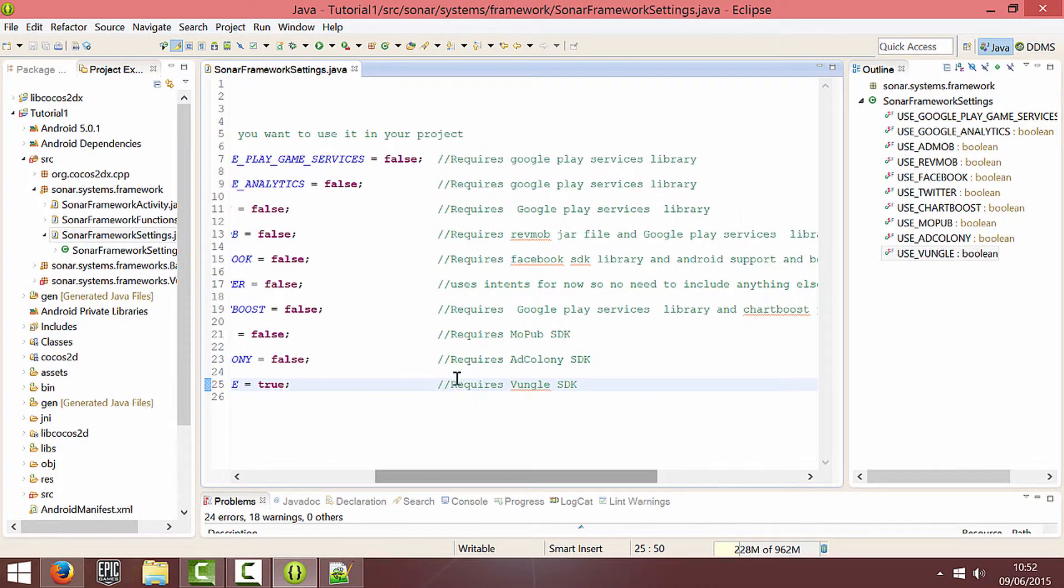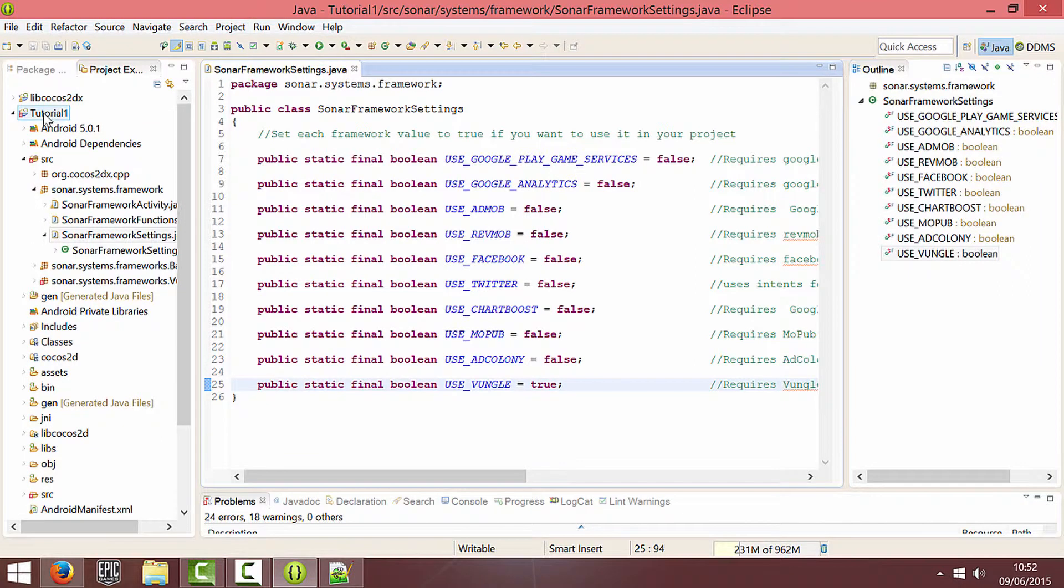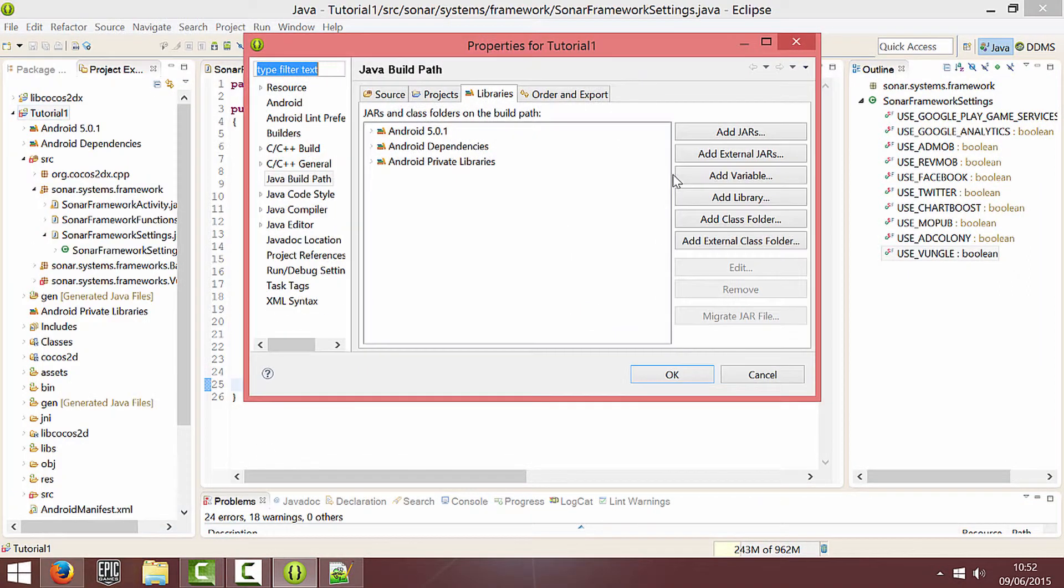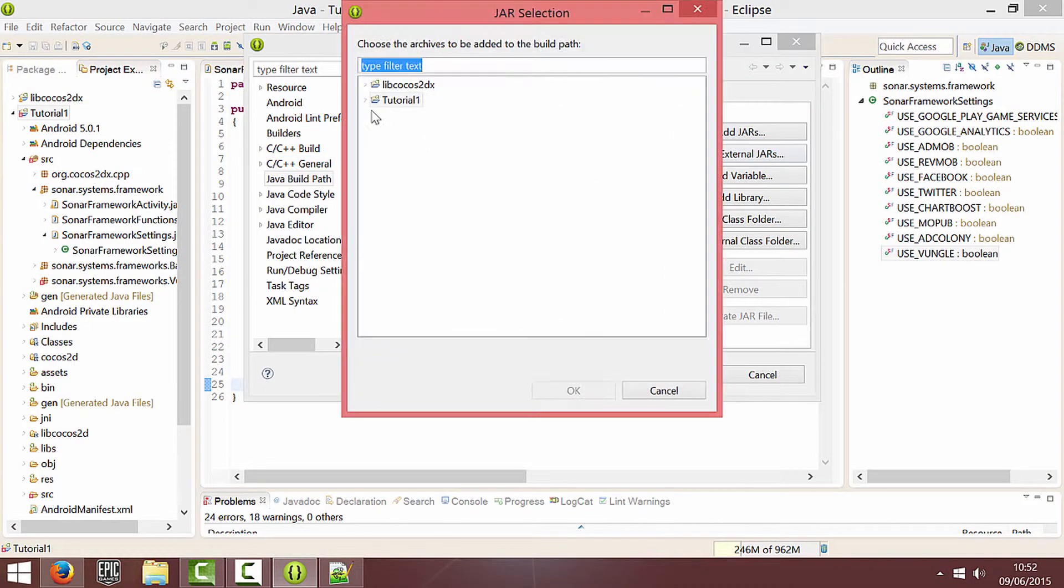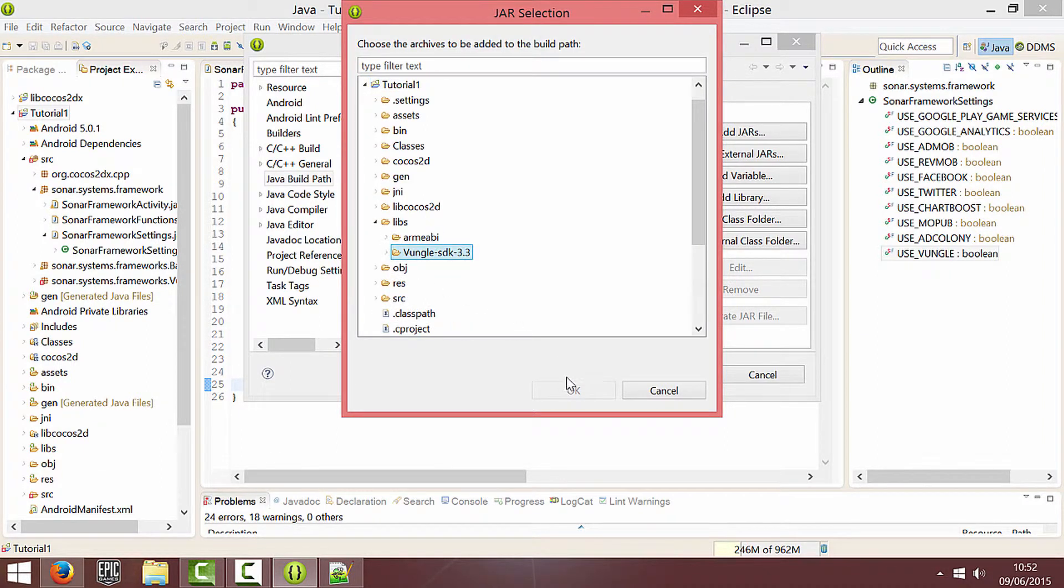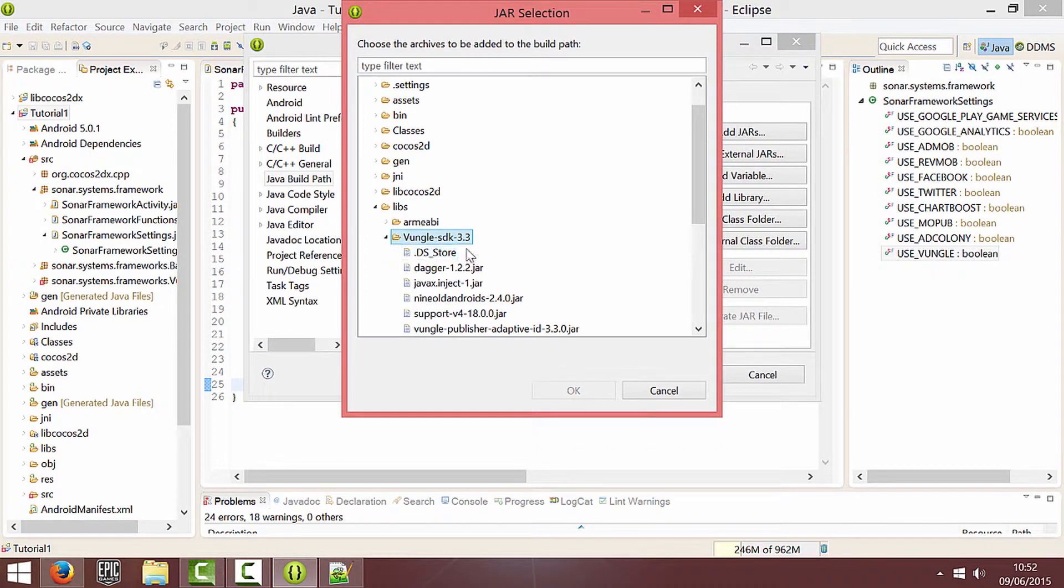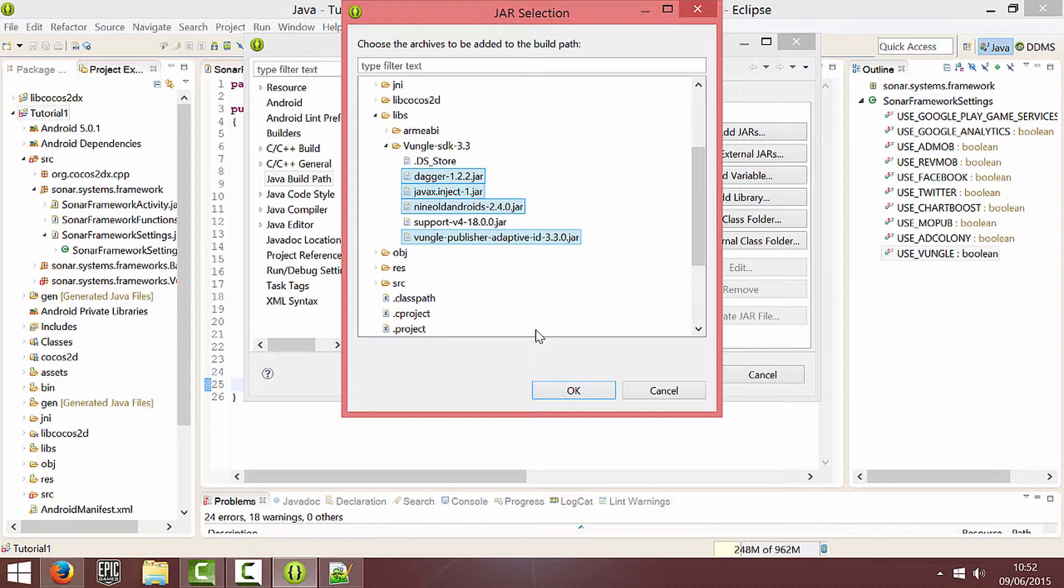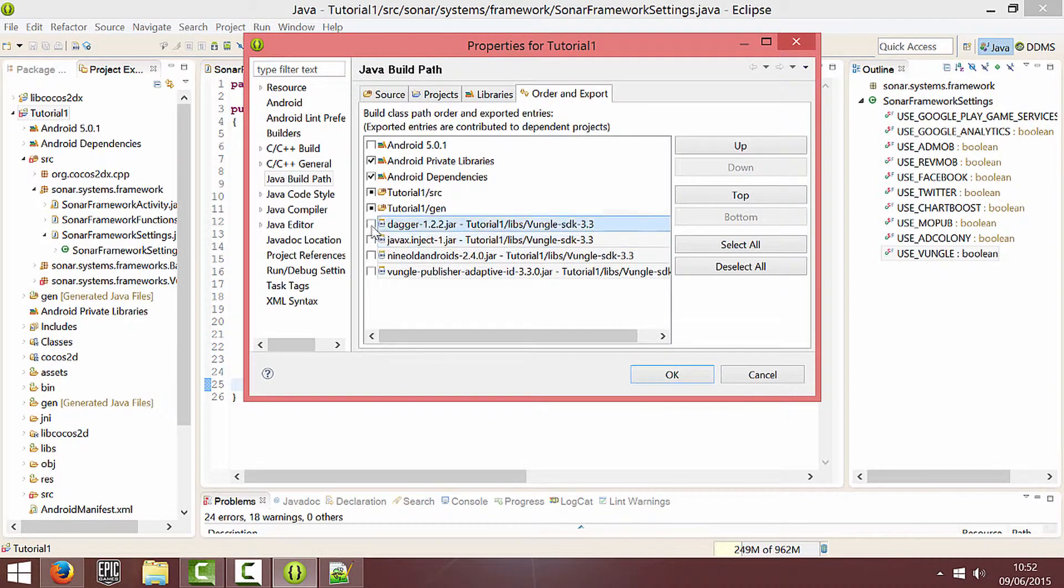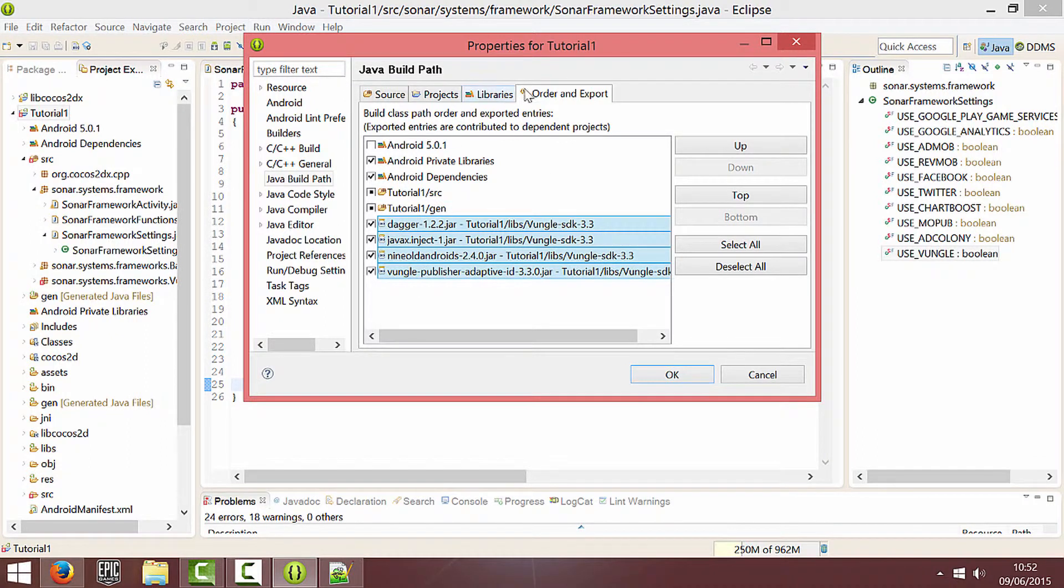And as you can see it requires the Vungle SDK which is what we're going to link with now. So if you right click on your project, go to properties, go to Java build path, add jars. If you copied it into your Libs folder, expand your project, go into Libs and click on the Vungle. Open the Vungle SDK and add all of the jars except for the support version 4 because you should add that a different way possibly.